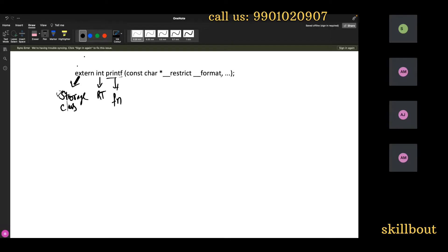How many arguments do you have? You have two arguments — from here to here is one argument, and here is another argument. Now, 'const' is a keyword — it makes something constant. 'char' is a data type. Star is a pointer.